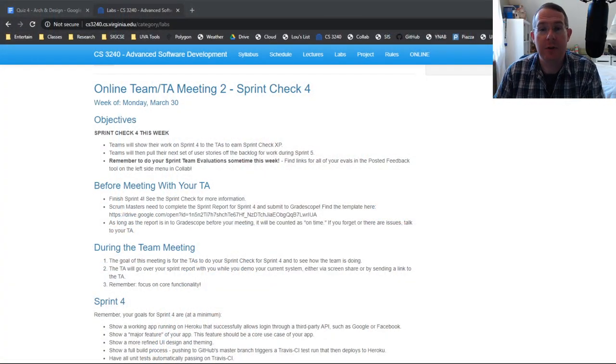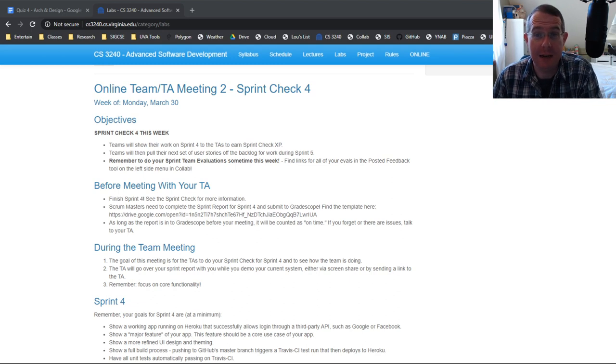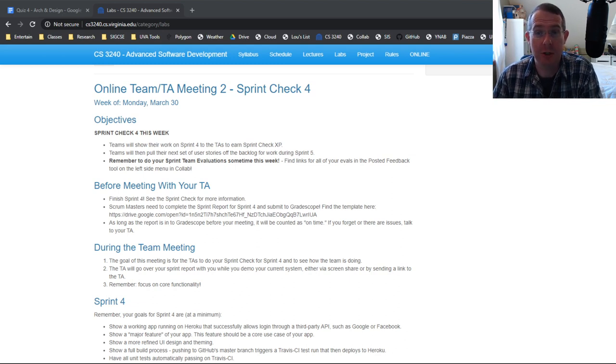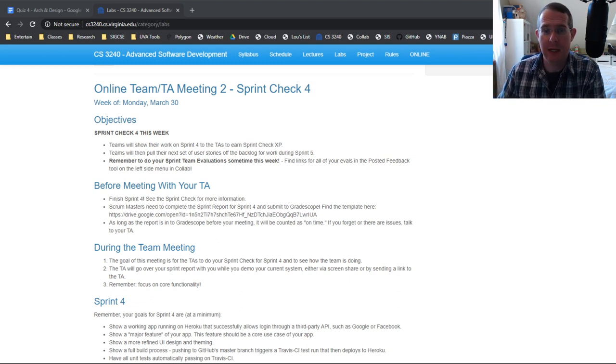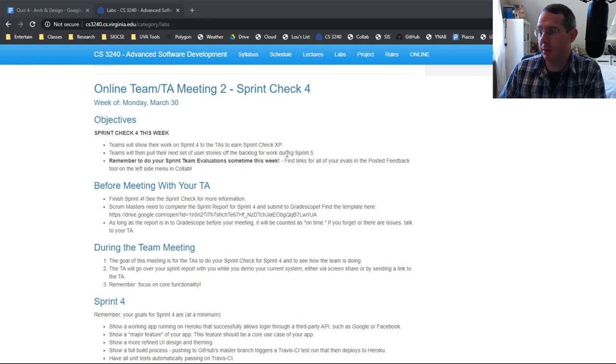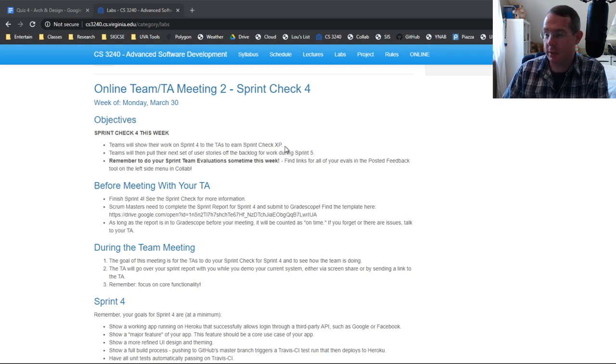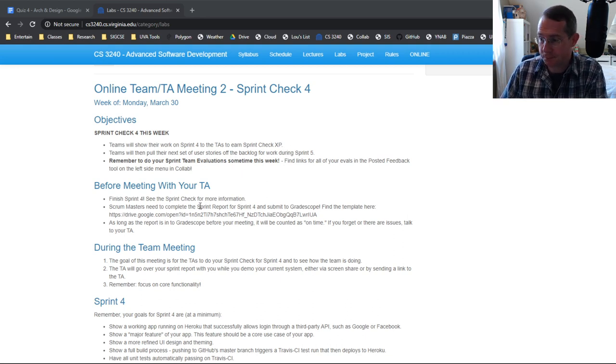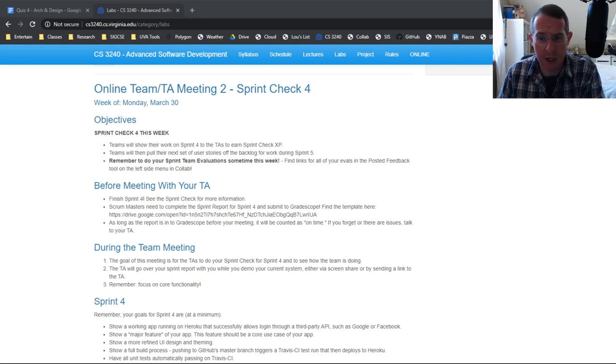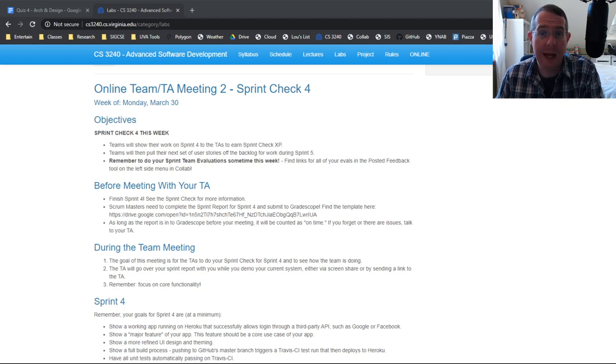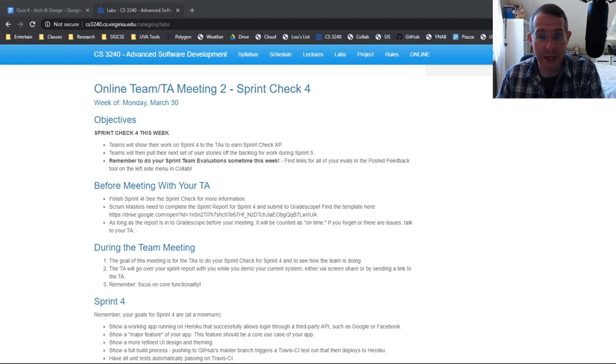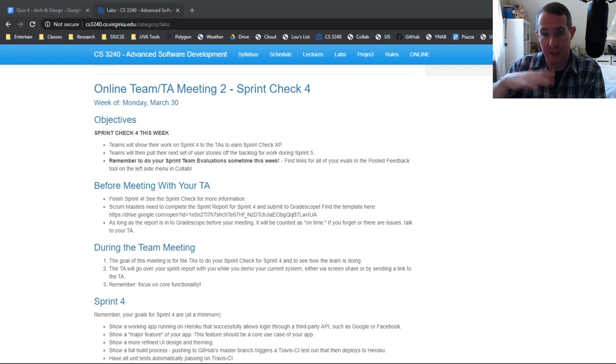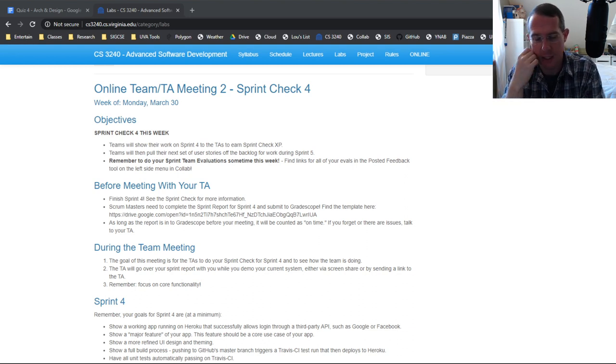So for those of you who haven't seen it yet, I have posted much more information about the weekly sprint checks. This right here being for this week's sprint check four. There was a question on Piazza, which is totally legit. I had mentioned at the very beginning that I was thinking about dropping a sprint check just because of the timing and everything.